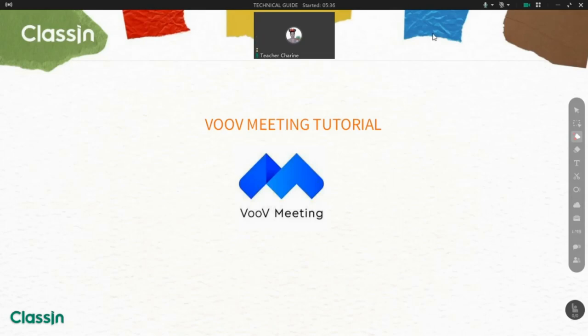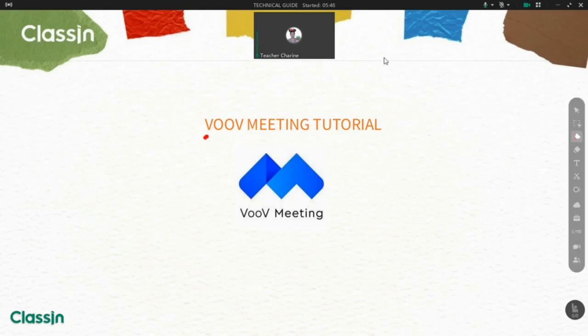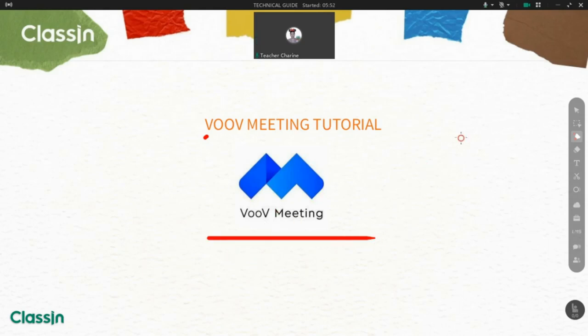Hello, so today I'll show you how to create classes in the Zoom meeting app and to schedule your future classes for your students. First things first, you have to download or install the Zoom software on your computer or desktop computer so that you can use it in your class.